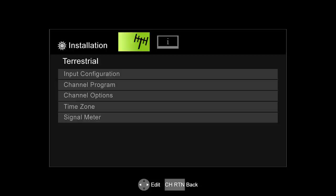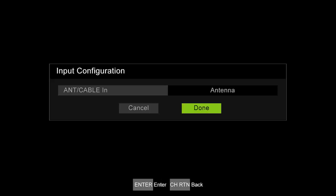Select the icon in the top menu associated with terrestrial. This icon looks like an antenna. Select input configuration and press the enter button.